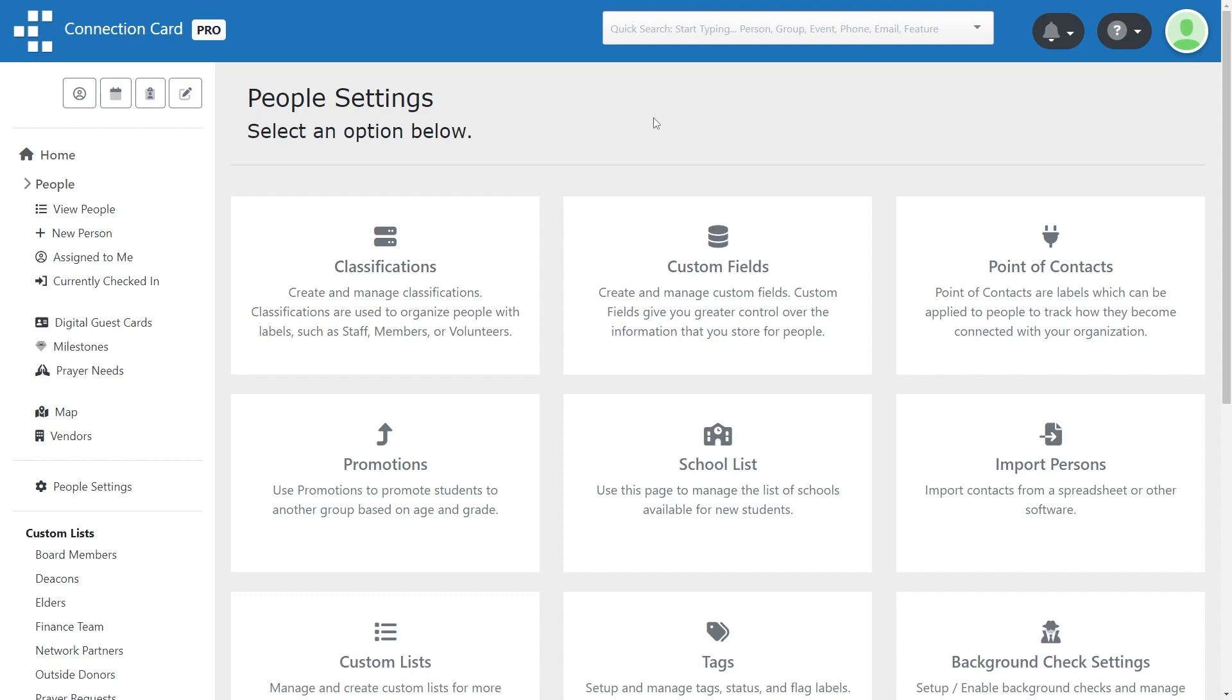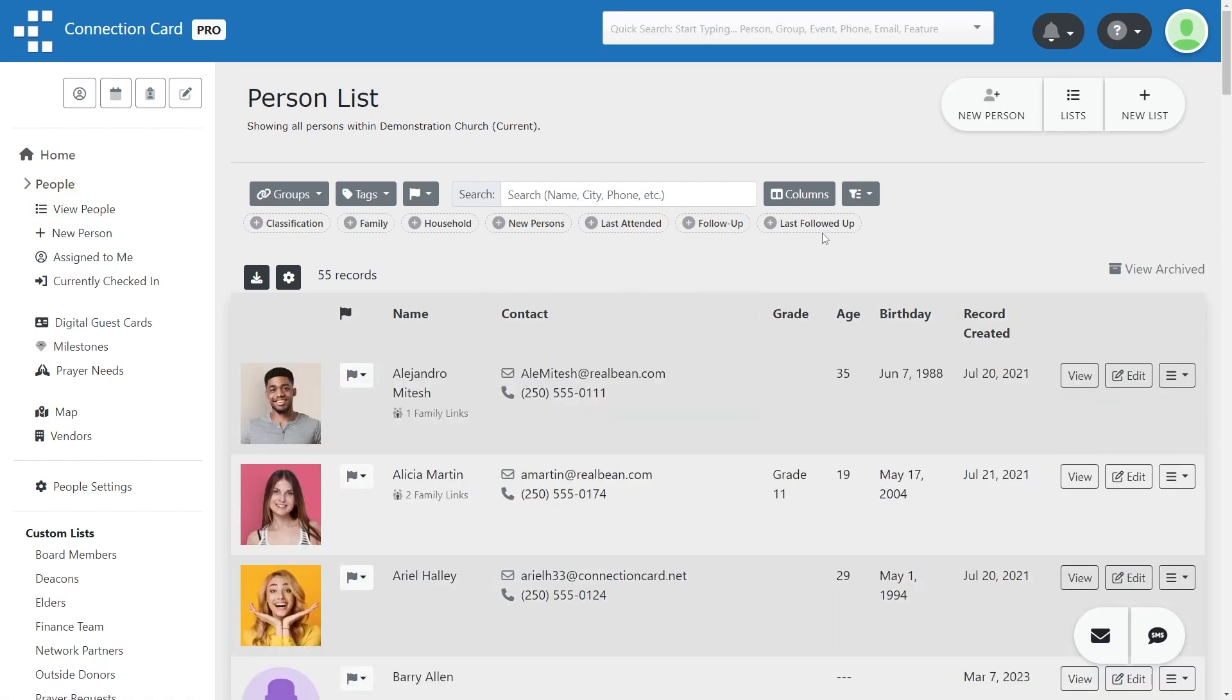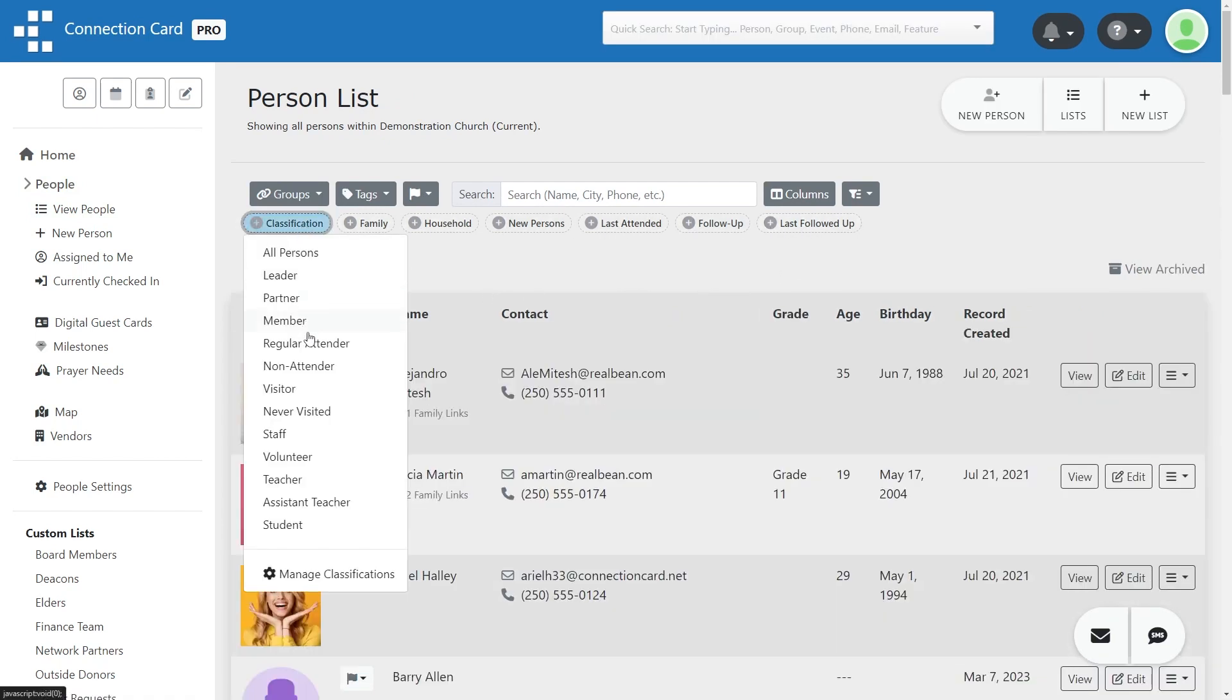Classifications can also be applied to each person's connection to any group to define their specific role as it relates to that group.